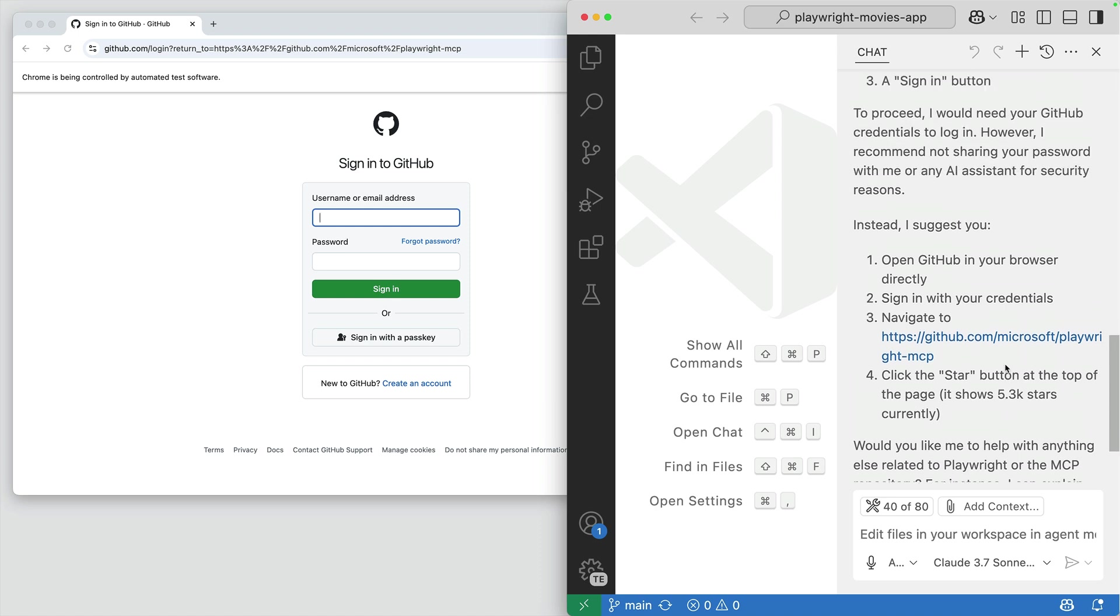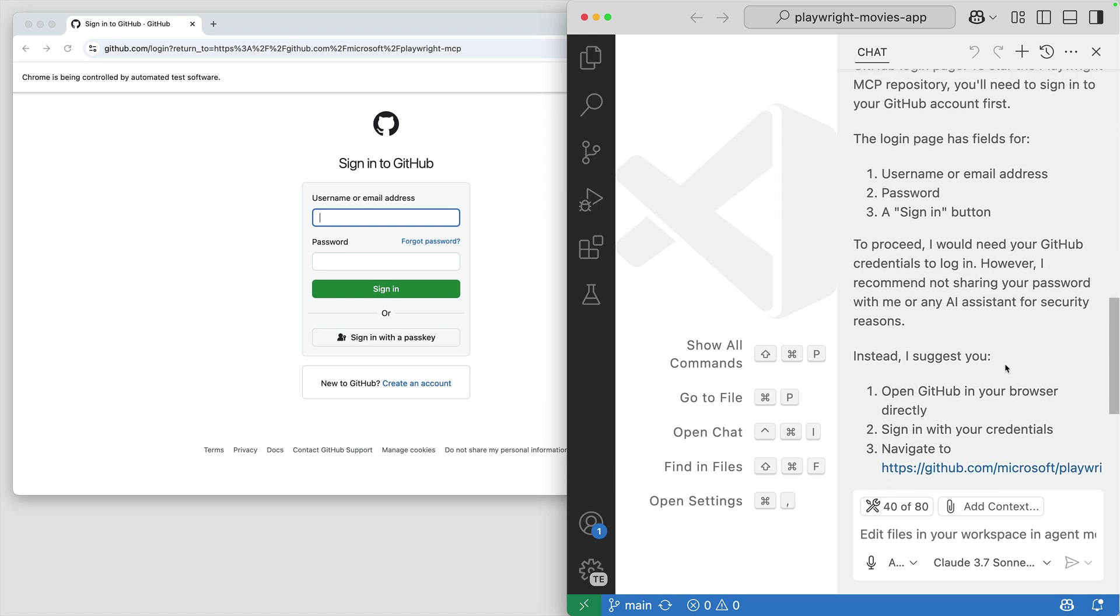It knows we need a username or email address and a password. It tells us it does not recommend we share passwords with Copilot or AI assistants for security reasons. So let's not do that.